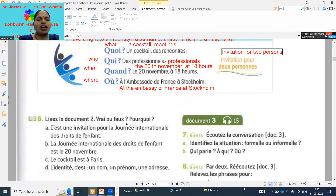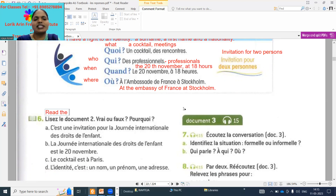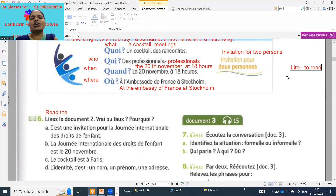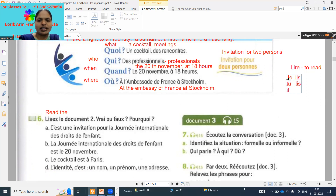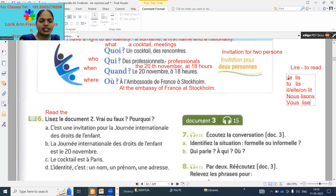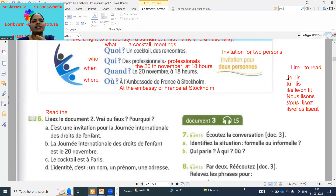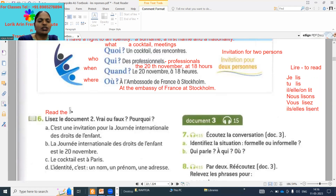Read the document. Vrai ou Faux — why we have to say the reason. 'Lire' means to read. Note this down: 'lire' is an irregular verb. 'Je lis, tu lis, il/elle lit, nous lisons, vous lisez, ils/elles lisent.' Read the document — 'dokmo da'. 'Vrai ou Faux' — true or false — and 'pourquoi' means why.